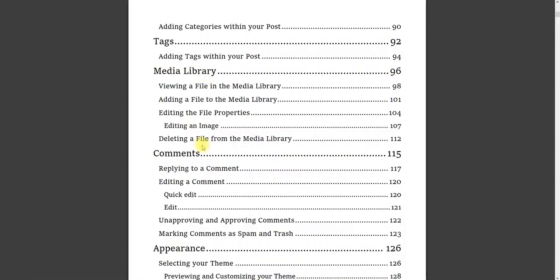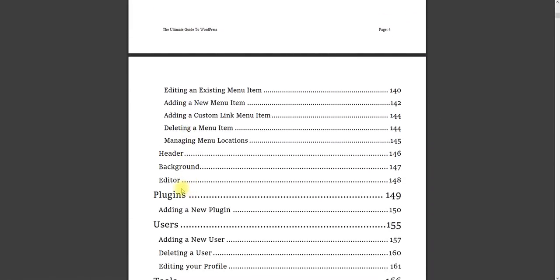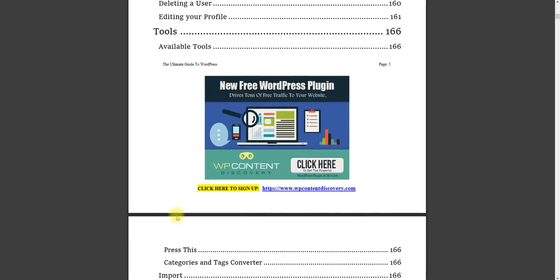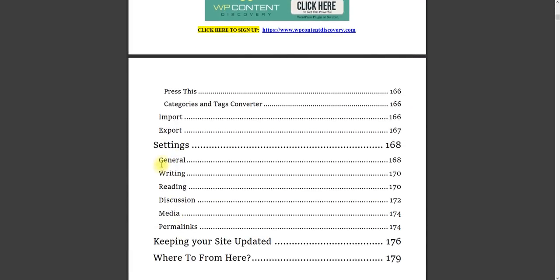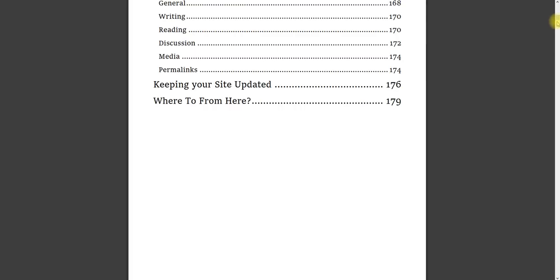Media library, comments, appearance, plugins, users, settings, keeping your site up to date, where to go from here.